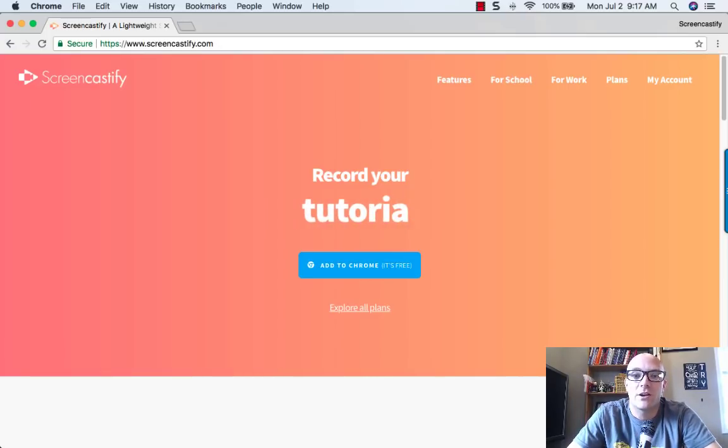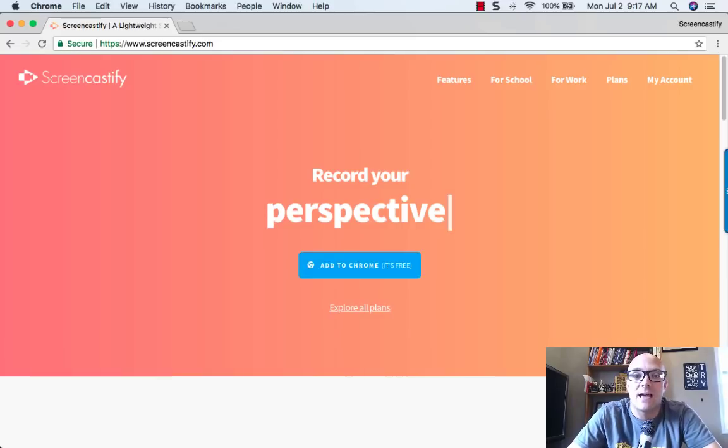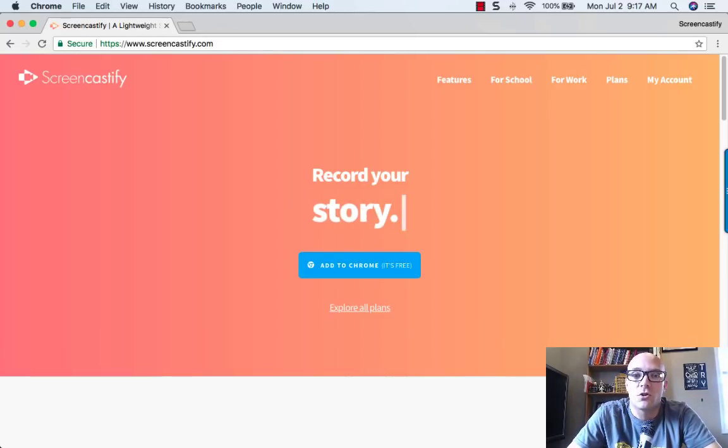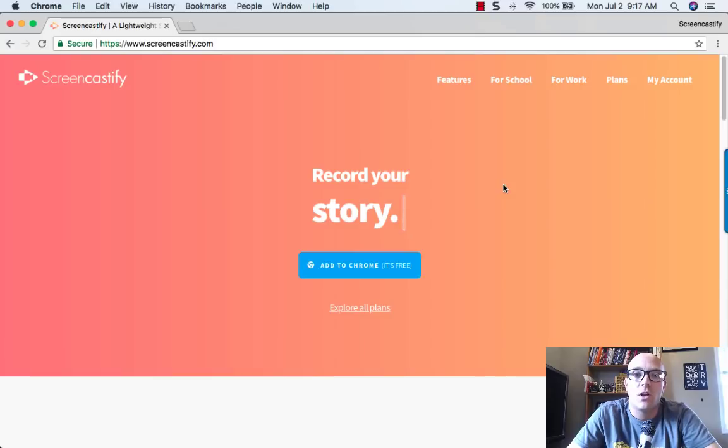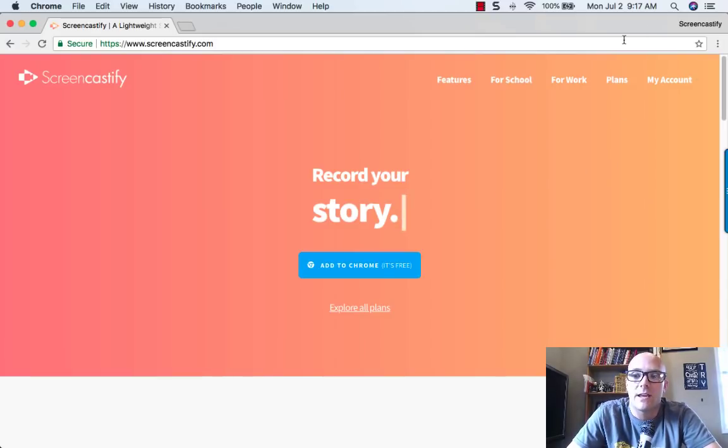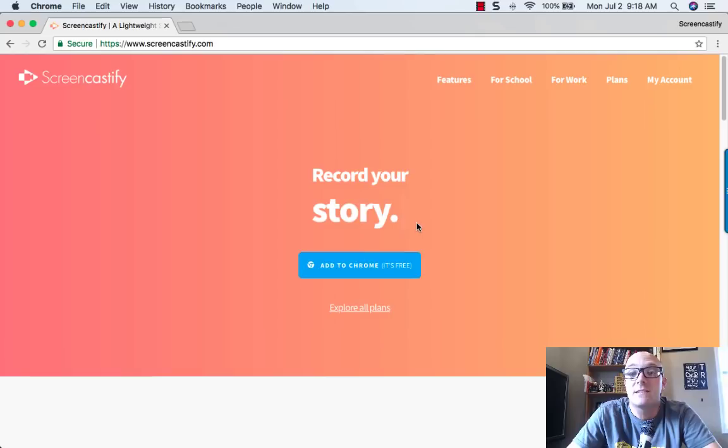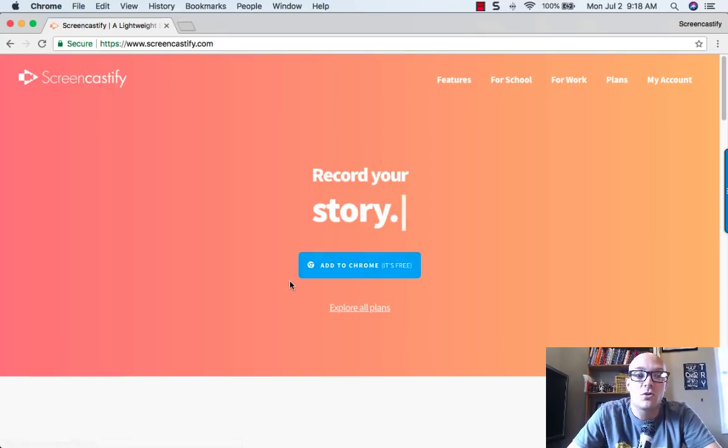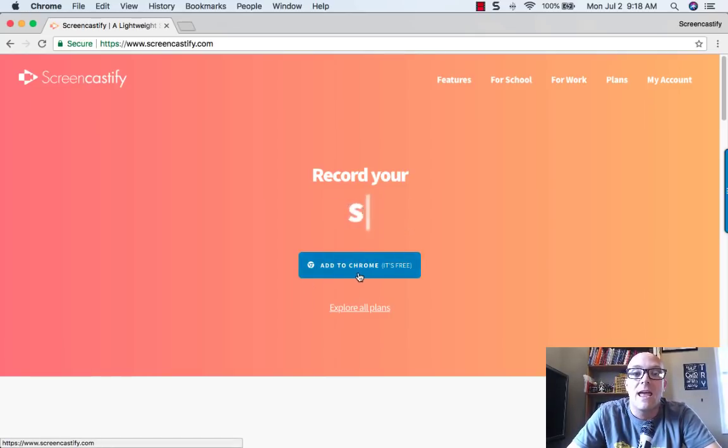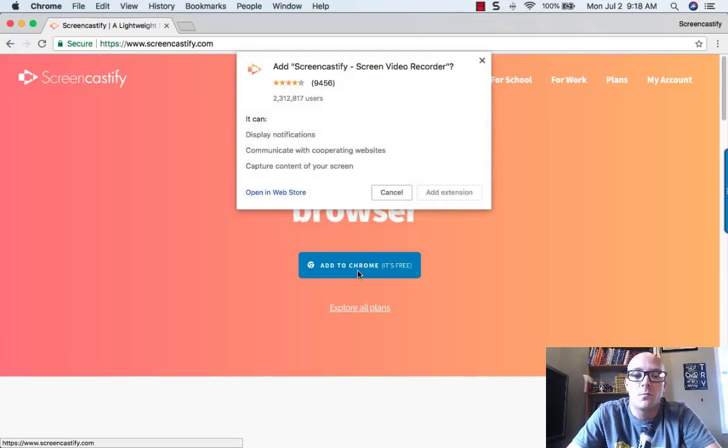All right, let's get started. Screencastify runs as a Chrome extension in your Google Chrome browser. We're going to install the little icon that we'll use to do our recordings up in the top right-hand corner of Google Chrome. The easiest way to do that is to go to screencastify.com and click on this Add to Chrome button.